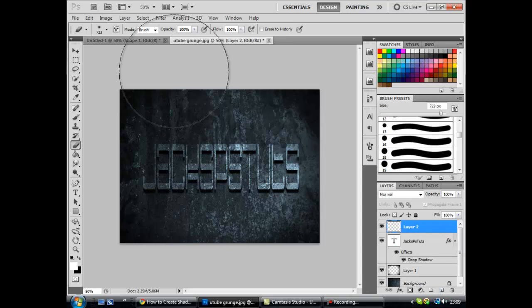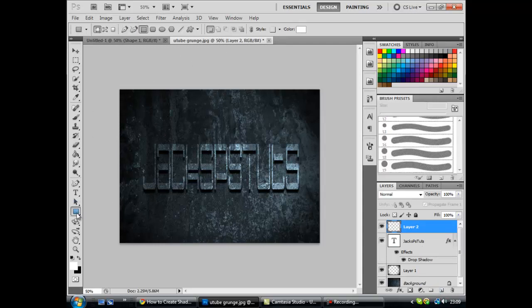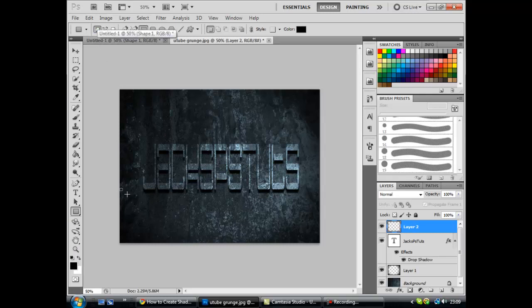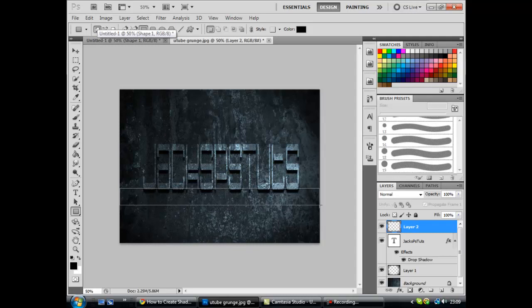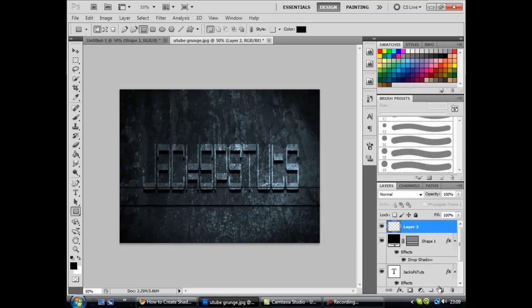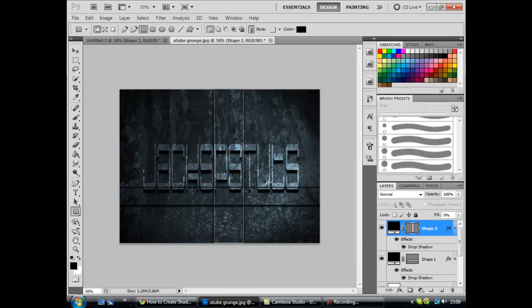Just create a new layer, get your rectangle tool, if it's not there just right click, rectangle tool, make sure that's selected, make sure it's in black. Now I'm going to drag mine under my text, but depends on where you want it really. So that's one box, and now you want to create a new layer and drag another box.